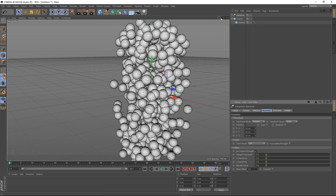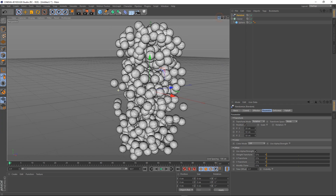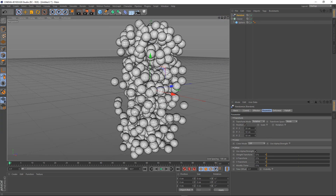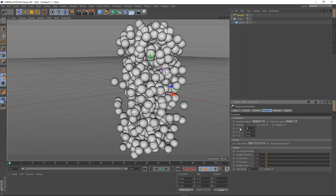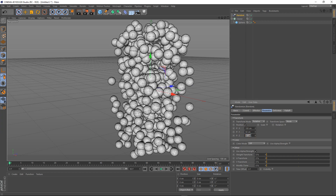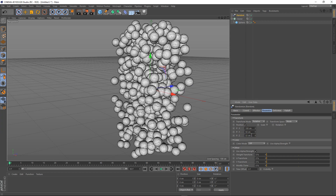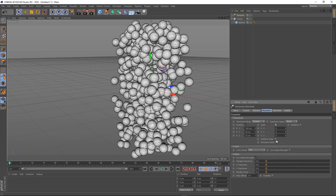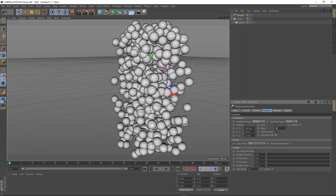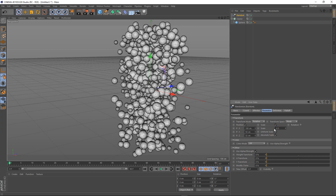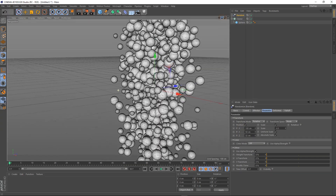Add a random effector. Let's increase it to 100 and red, then down to 35. Set the scale uniform to minus 0.5. Just zoom in a bit.